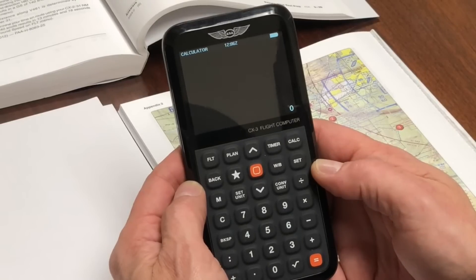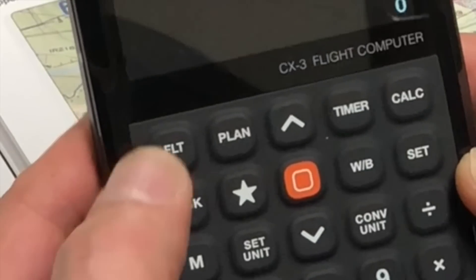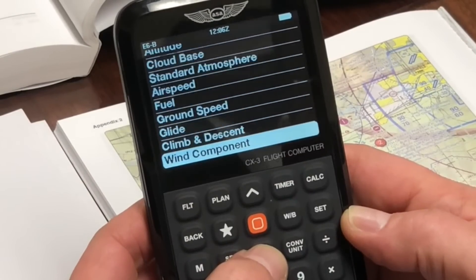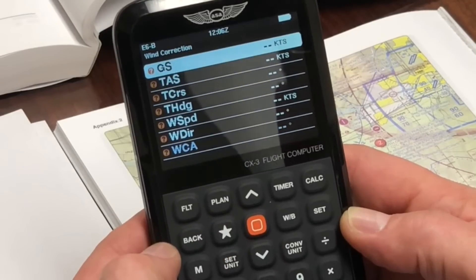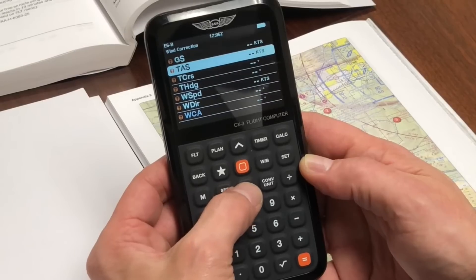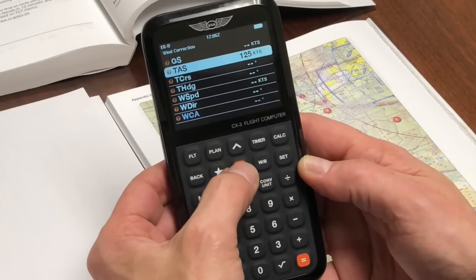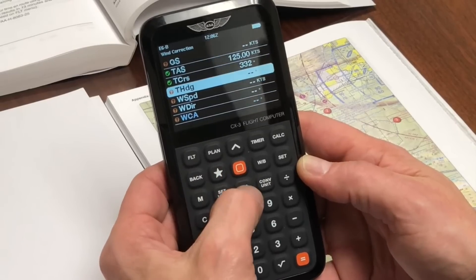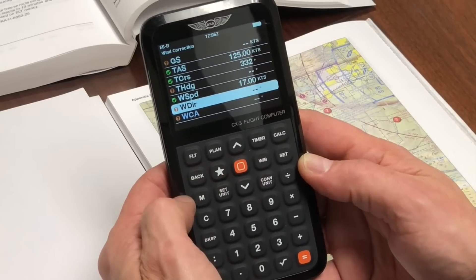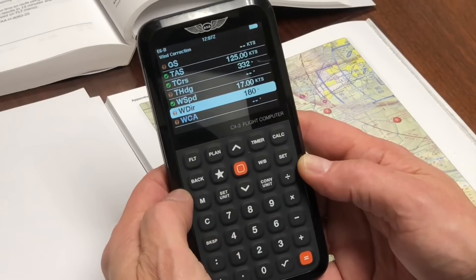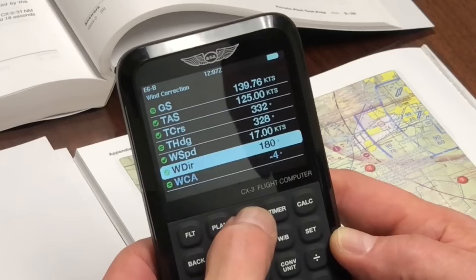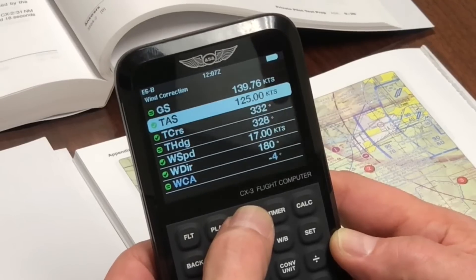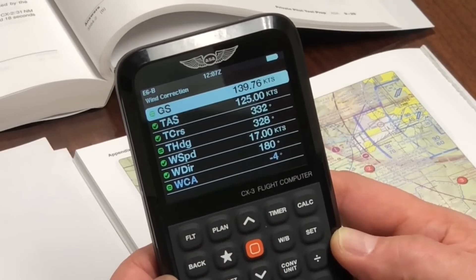Next, let's use the CX-3 to find the necessary ground speed. To do this, go to the flight menu on the CX-3 and find the wind correction option by scrolling and selecting it from the list. In the wind correction function, enter your true airspeed of 125 knots, 332 for the course, and 17 for the wind speed with a wind direction of 180. Once these are filled in, the CX-3 will tell you your true heading, your wind correction angle, and the piece of information we are looking for — a ground speed of 139.76 knots.